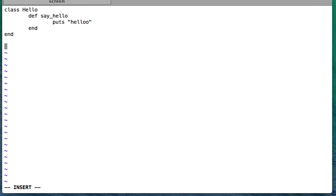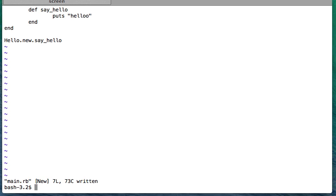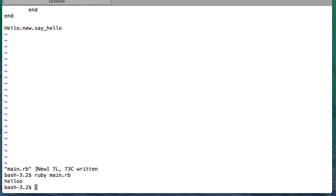Now I am going to call this instance method. To call it, I will have to create an instance of the Hello class. I'll create the instance and call the instance method say_hello on it. I'm going to run this file, and it prints hello — because I'm calling the instance level method say_hello which is supposed to print hello.